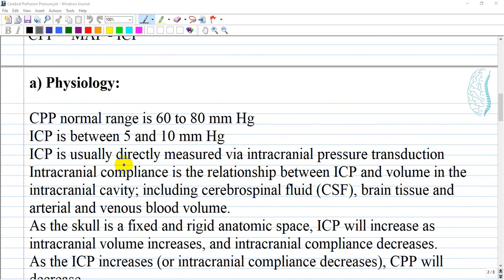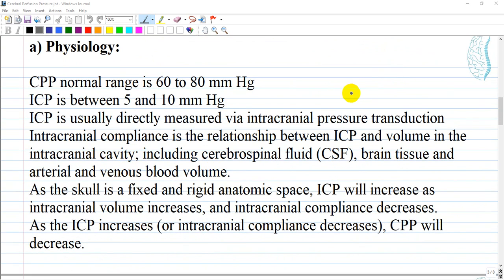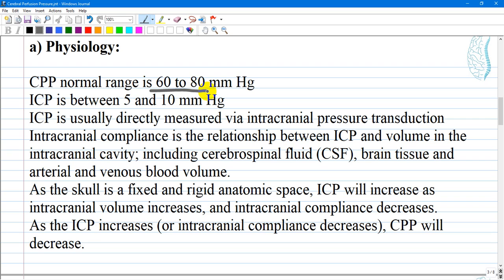Cerebral perfusion pressure is dependent on intracranial pressure and mean arterial pressure, and its normal range is 60 to 80 mmHg. Under normal conditions, the intracranial pressure is between 5 to 10 mmHg and thus has less of an impact on cerebral perfusion pressure than mean arterial pressure, for clinical situations not involving intracranial pathology.